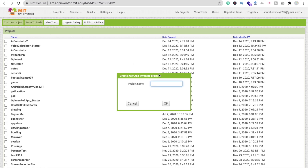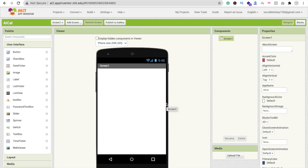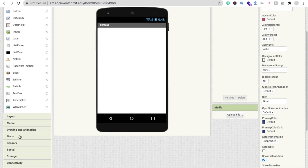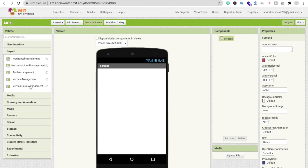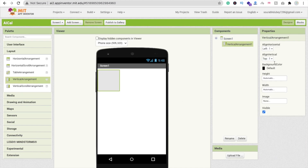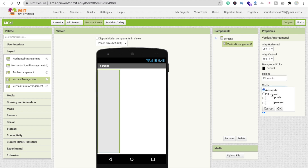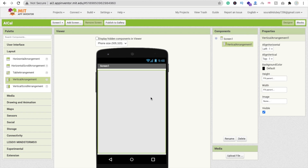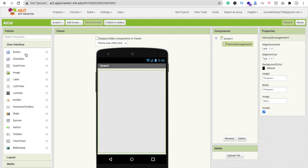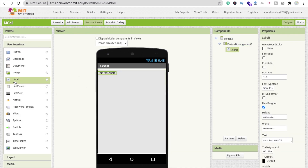Open the website appinventor.mit.edu, click on Start New Project, and name your project 'AI Cal'. That's the app name. On the first screen, drag and drop a layout — click the Layout button and you can see Vertical Arrangement. Drag and drop this layout and make its height Fill Parent and width Fill Parent.